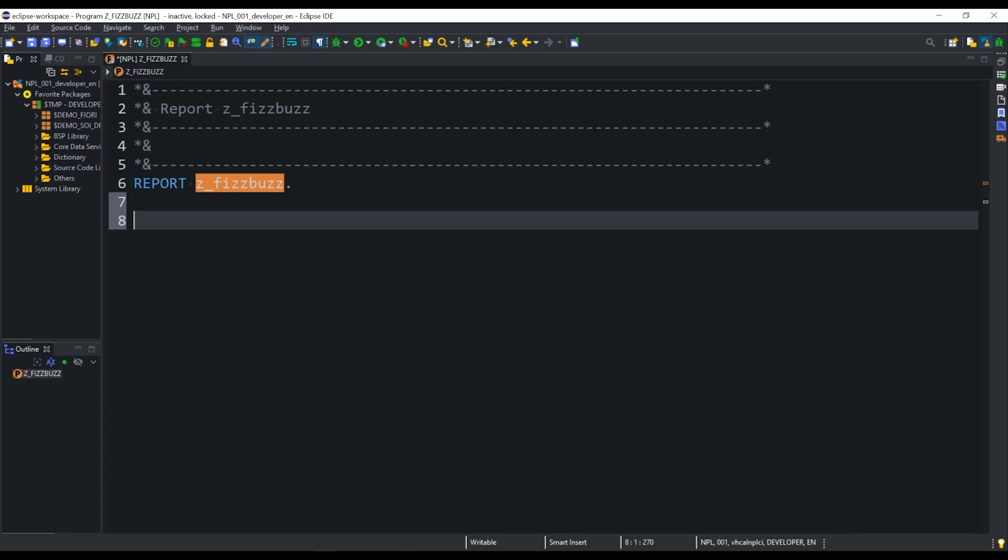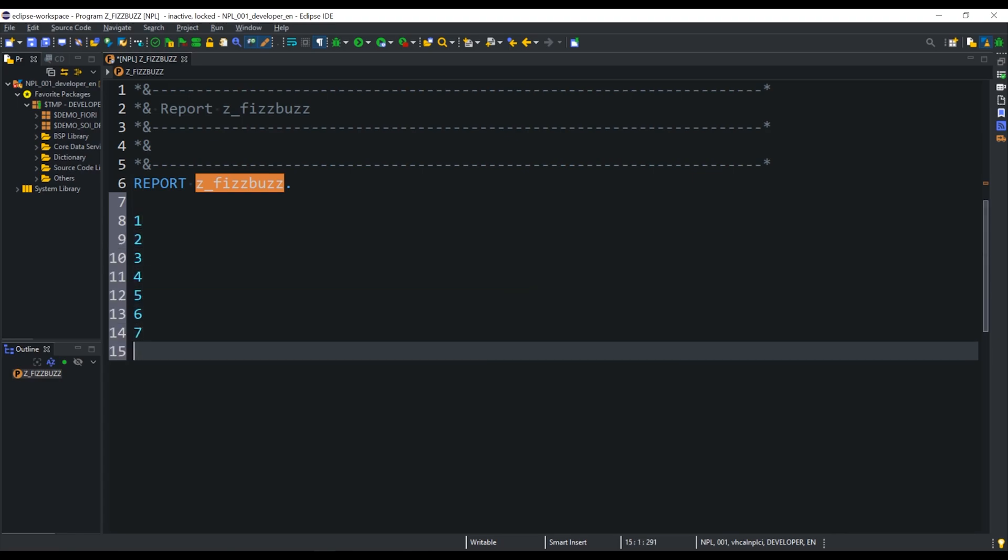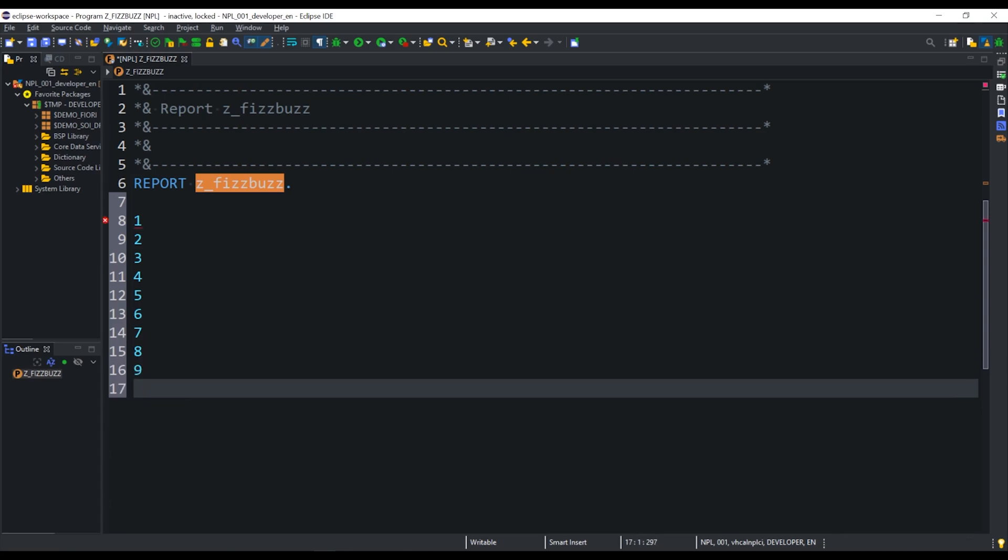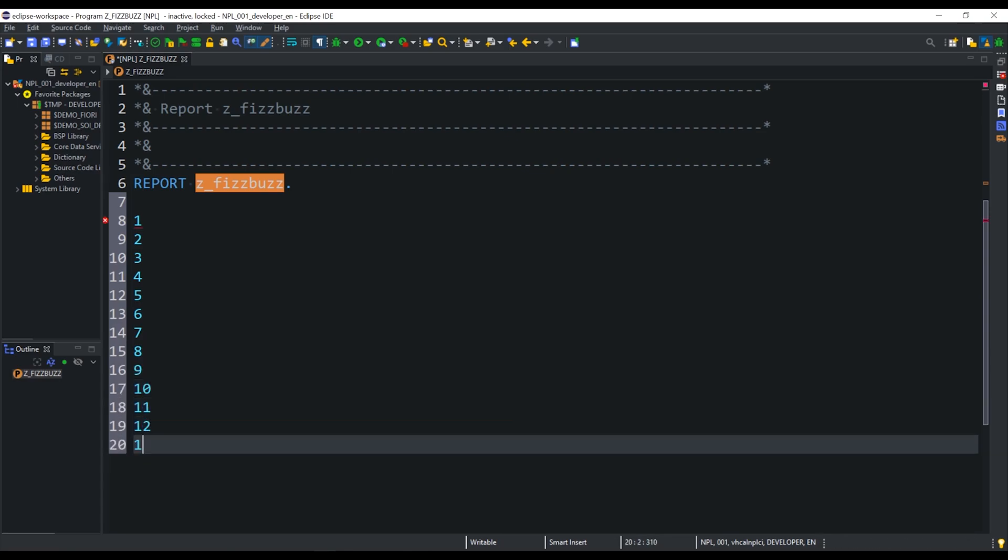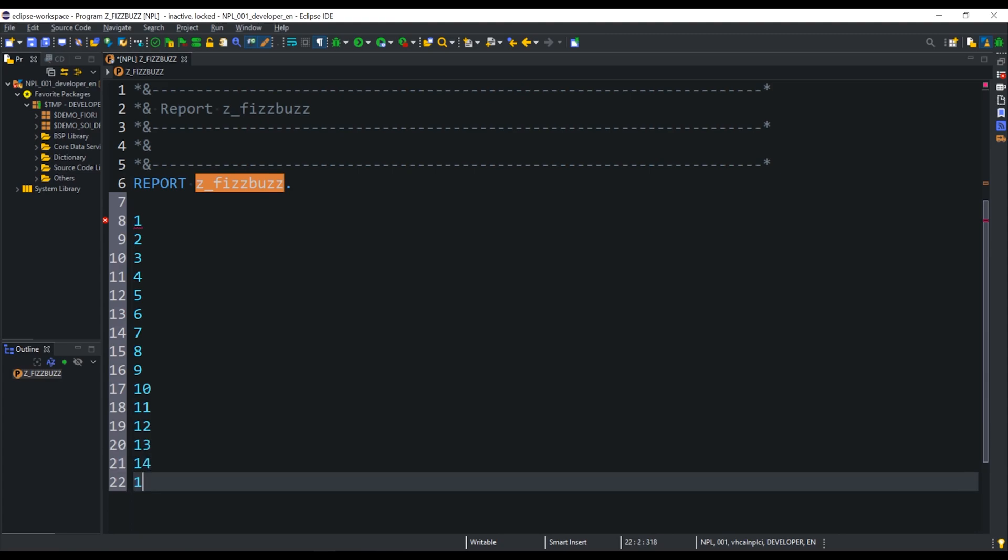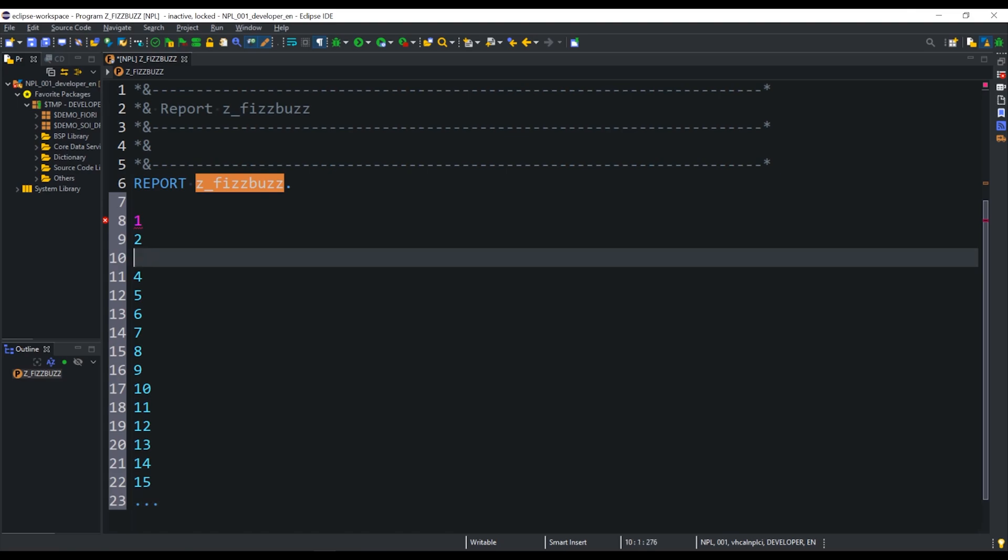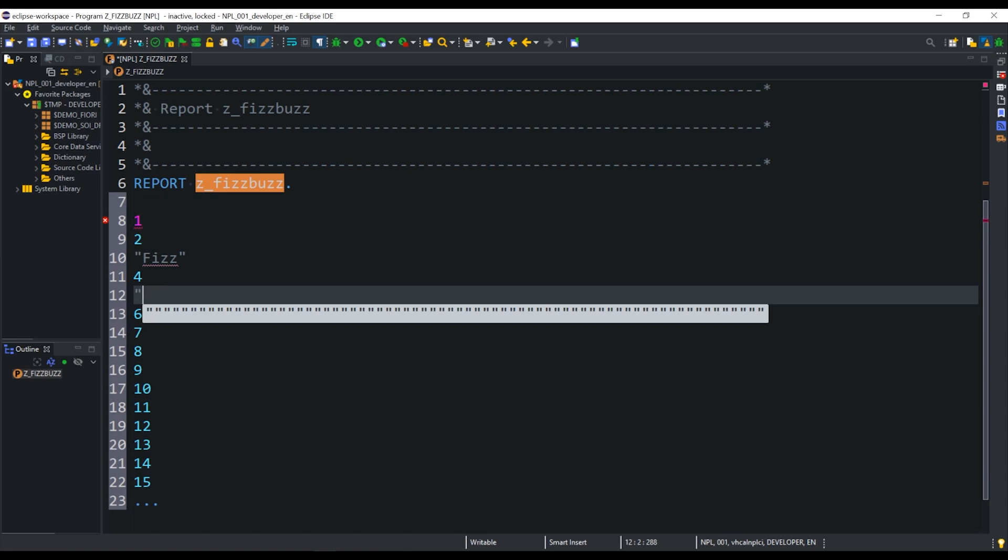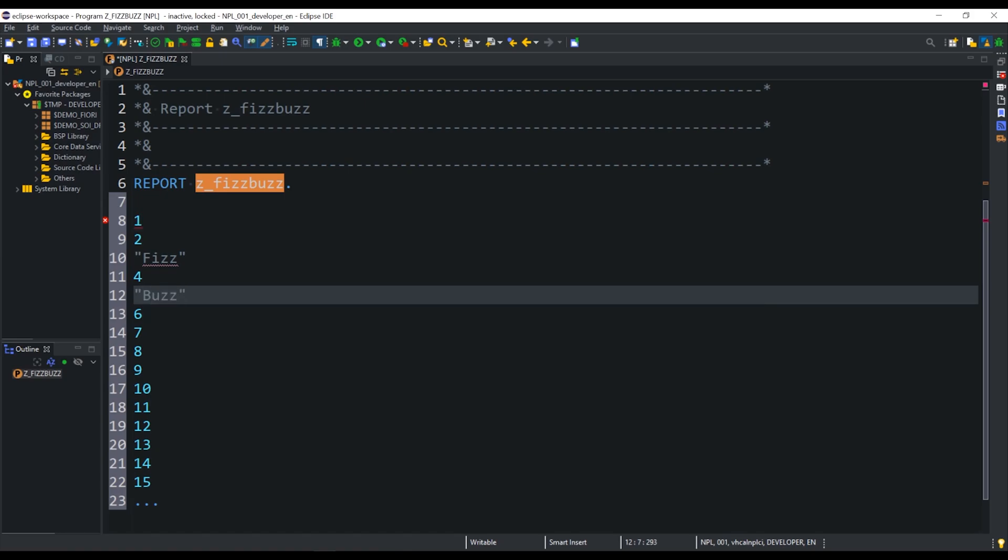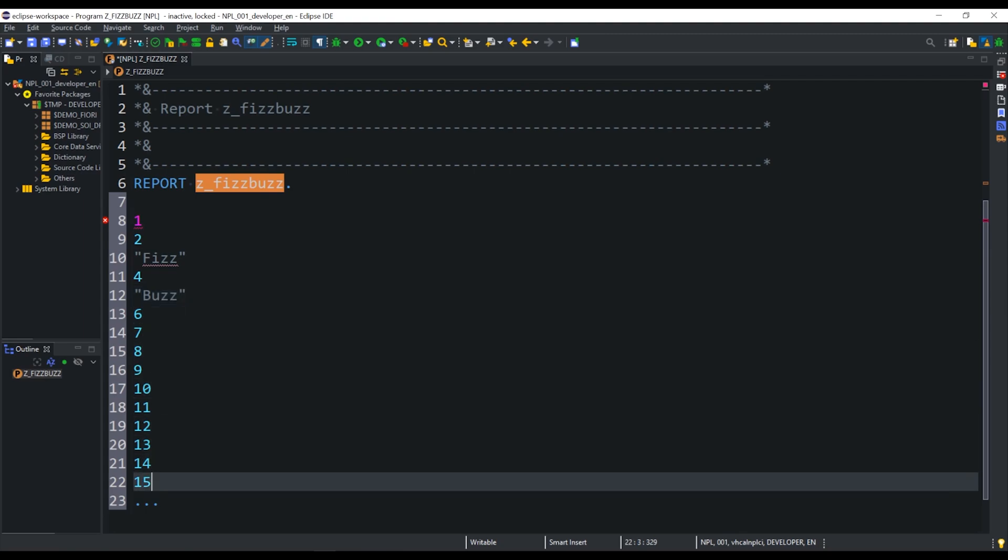One such example is the game of FizzBuzz. If you've come from other programming languages, you might have already heard of this game, but essentially the interviewer would ask you to do the following. I'll put a list of a random number range, let's say 1 to 100. Then, every time a number is exactly divisible by 3, you need to change the number to output the word Fizz. If the number is directly divisible by 5, you need to change the number to the word buzz. If the number is divisible by both 3 and 5, for example 15, you need to output FizzBuzz.